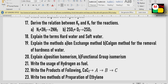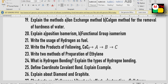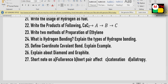The products of the following reaction involving CaC2 — options A, B, C. Two methods of preparation of ethylene. Hydrogen bonding and types of hydrogen bonding. Coordinate-covalent bond. Diamond and graphite, their separate uses, and Buckminster fullerenes.